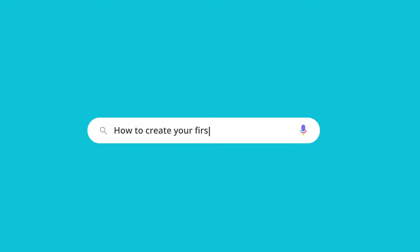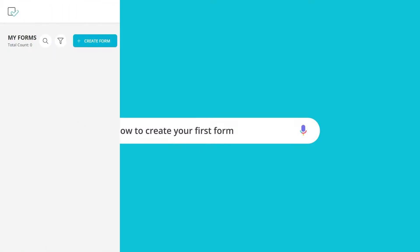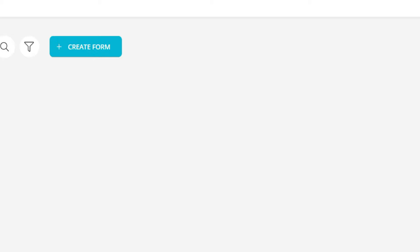How to create your first form. In this video, we are going to show you how to create your first form on Formzap easily and quickly.